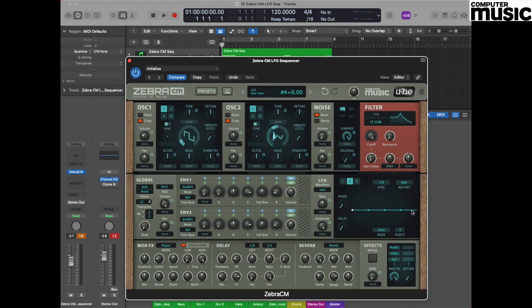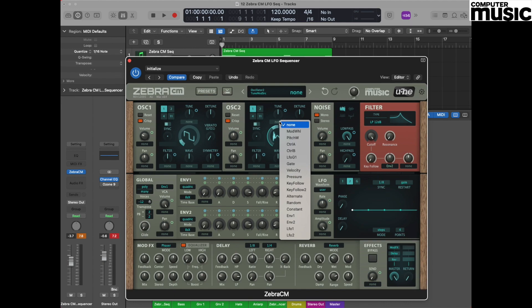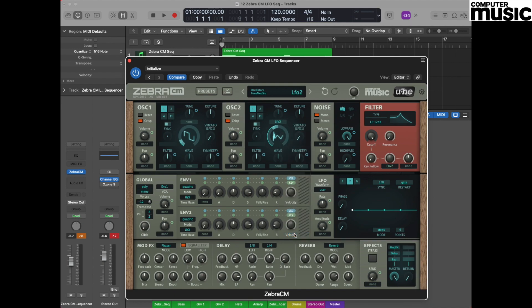Having selected LFO 2, we now need to select its destination. Its destination today is going to be oscillator 2. Moving back to the oscillator 2 section, directly underneath the tune pot there's a drop down menu and you can select LFO 2 from that location.